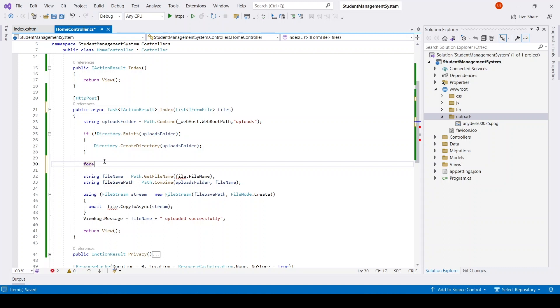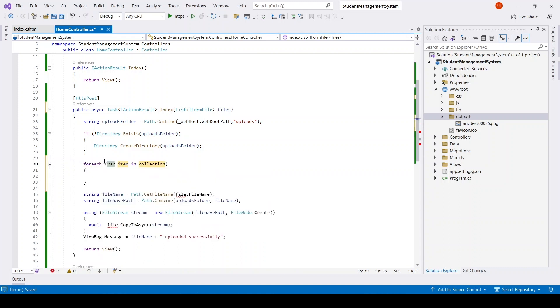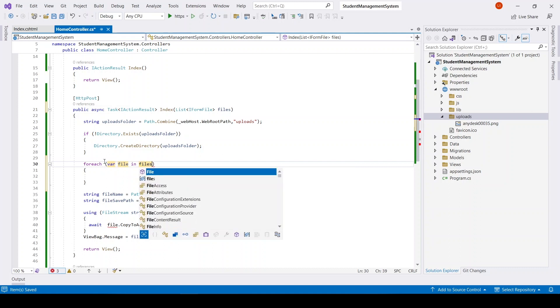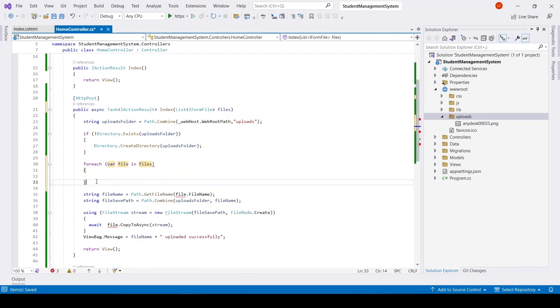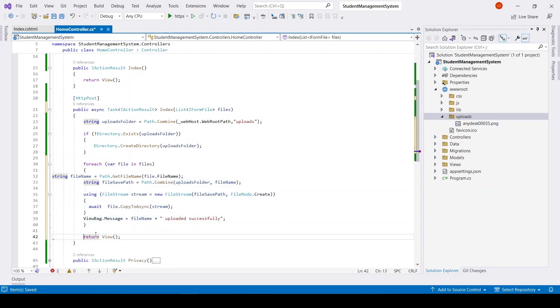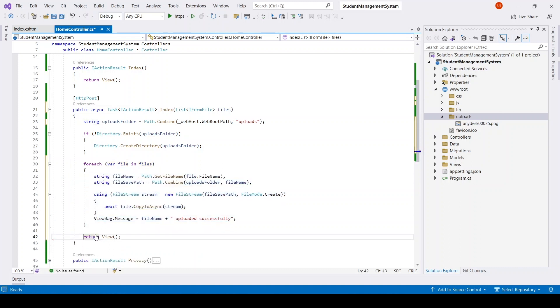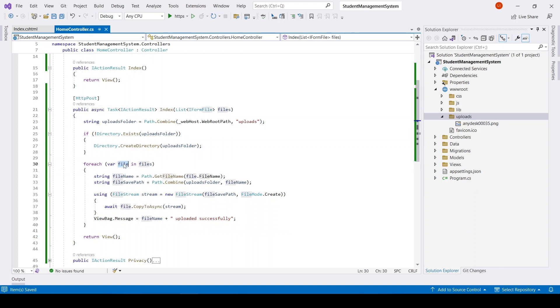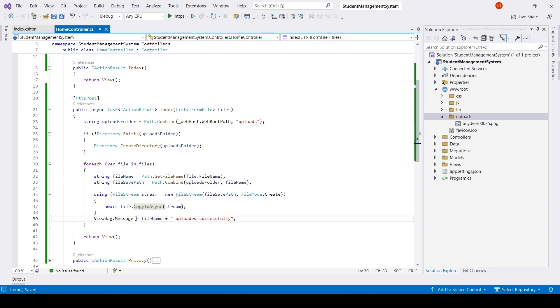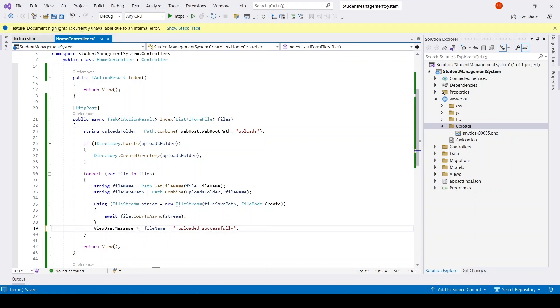Here I will iterate through the files, and we will get file name, file save path, and it will be uploaded successfully. But I want to maintain message for all files, for that reason I will modify it.